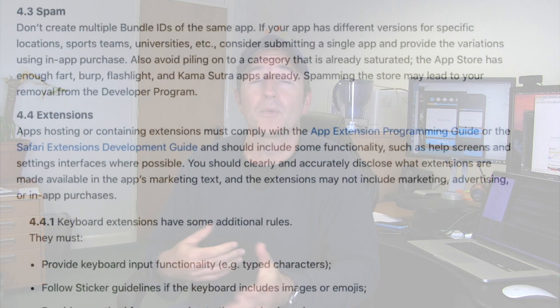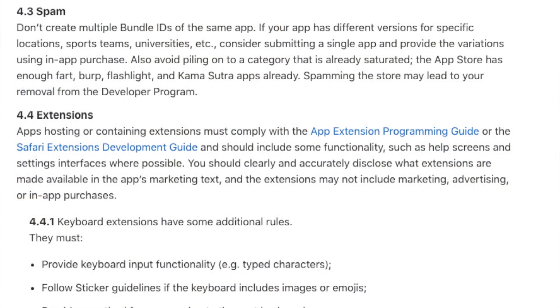And after a while, they started rejecting them saying guideline 4.3. What it says is that the apps are too similar to each other and it's like you're spamming the market. The exact wording aside, it's sort of like you can't just keep putting things out there over and over again — like reskins and everything.